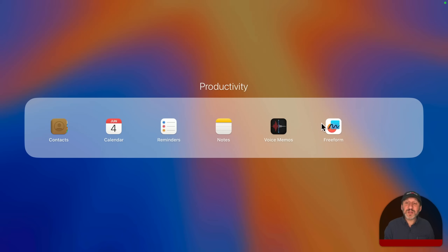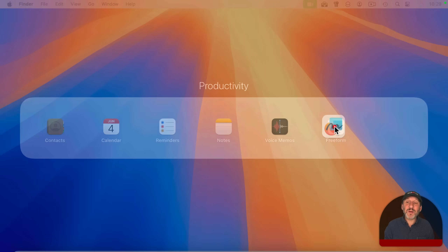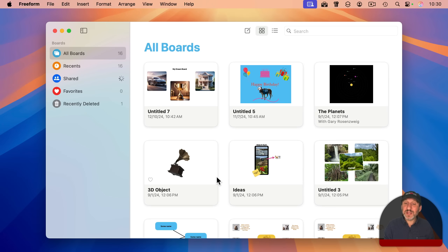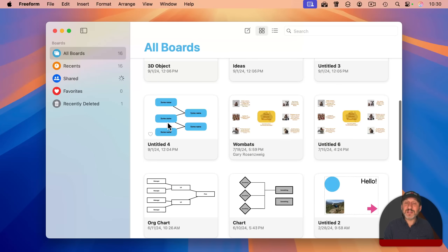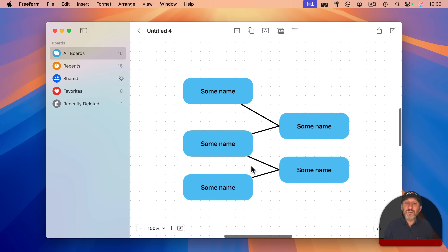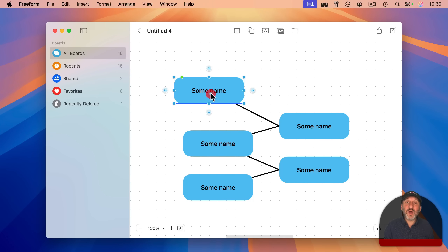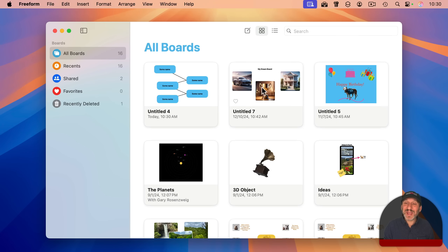And finally, in the productivity section, we've got one called Freeform. This allows you to go even further than Notes in creating documents that basically have lots of images and elements over a board that you can move around. So you can create all sorts of charts and idea boards and other things in Freeform.